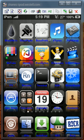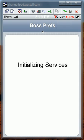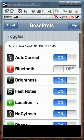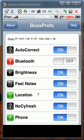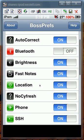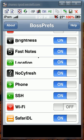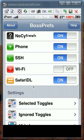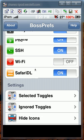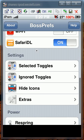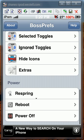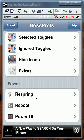Number 9 is going to be Boss Prefs. This allows you to end or start any process. You can hide icons or you can respring, reboot, or power off straight from this app.